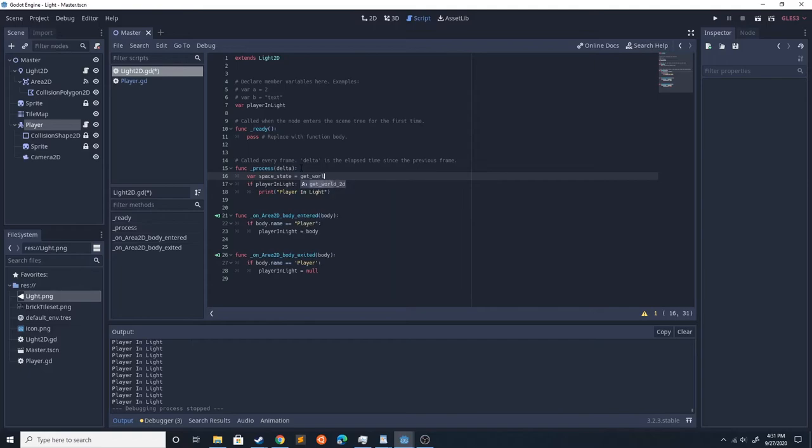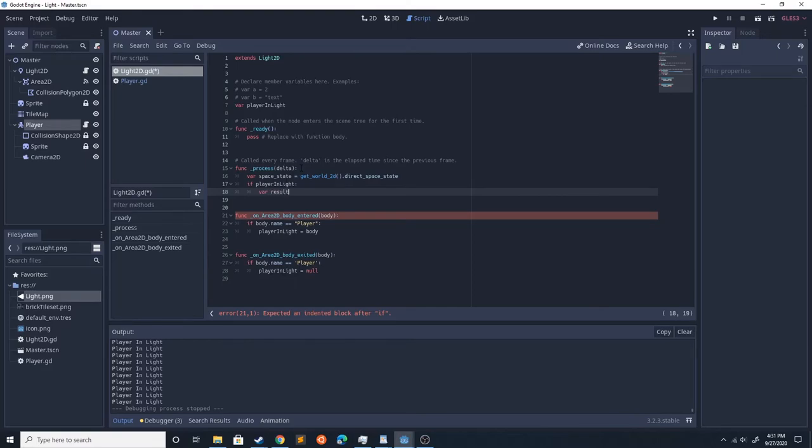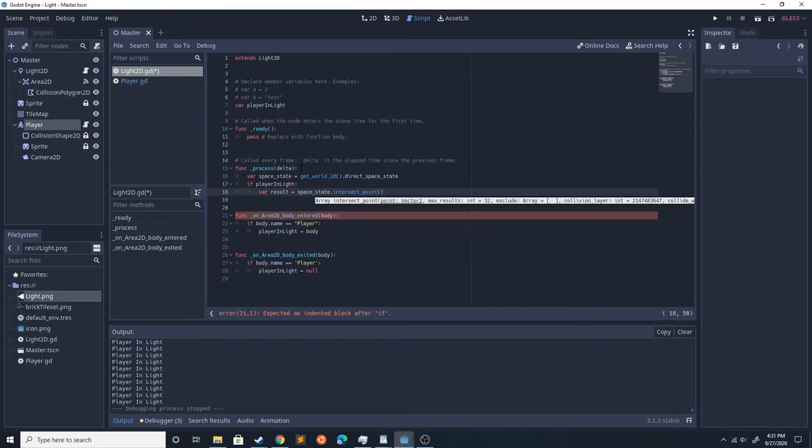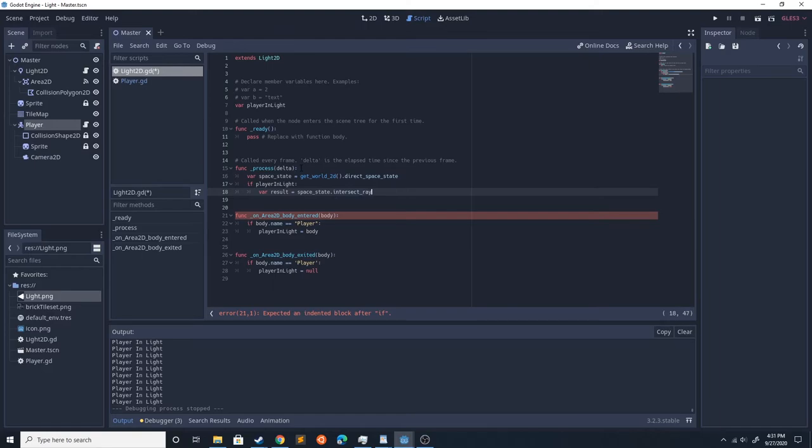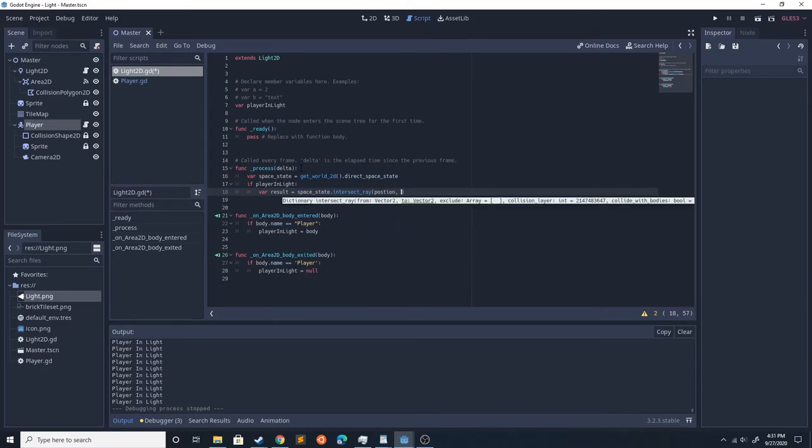Then direct_space_state, and then we're going to use that to cast the ray. If the player is in light, var result equals space_state.intersect_ray. Now it's going to be the point from and point to. So we're going to do position, which is the position of the light.